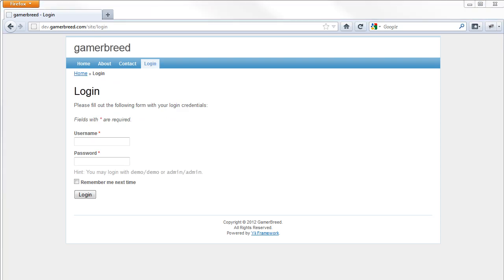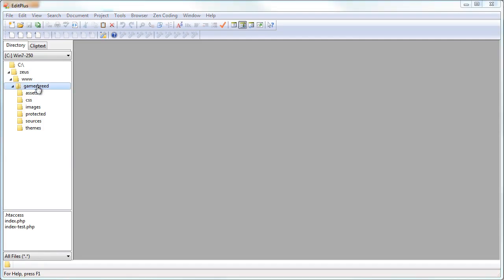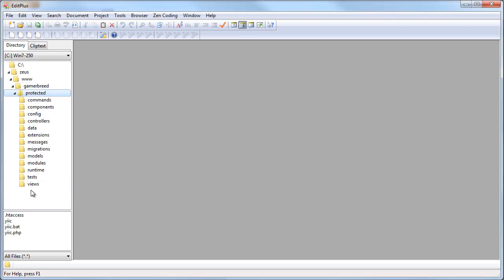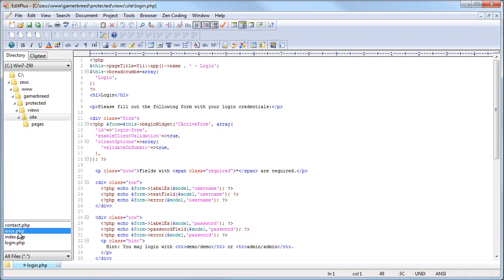Now I'm going to bring up my text editor. This is the root folder where I have set up my GamerBread app, and we are going to look for the view file that outputs the login page in protected/views/site/login.php.